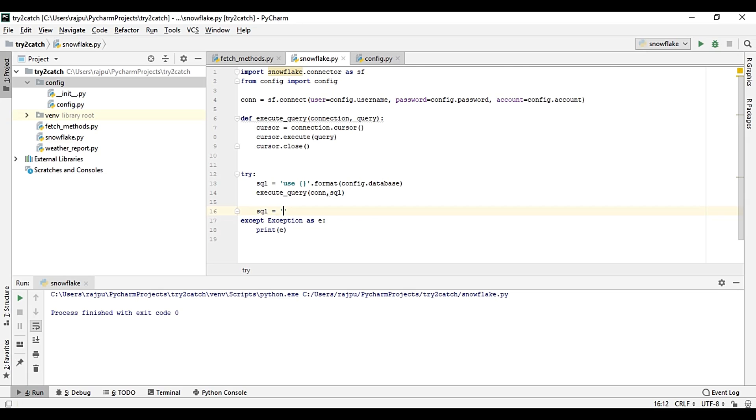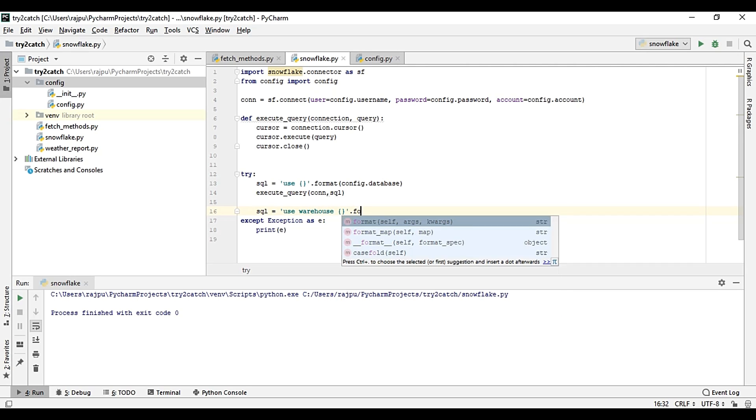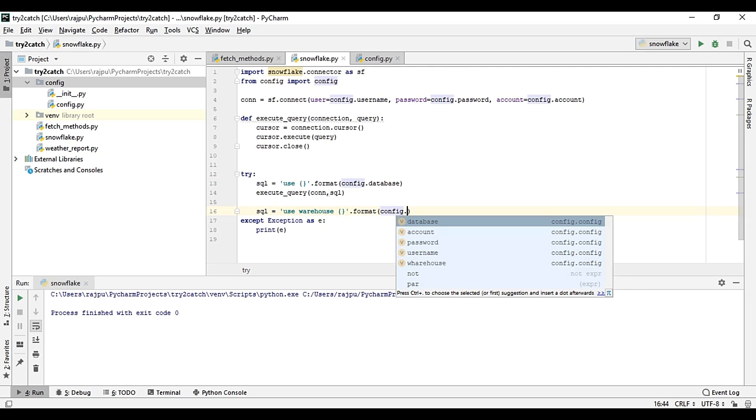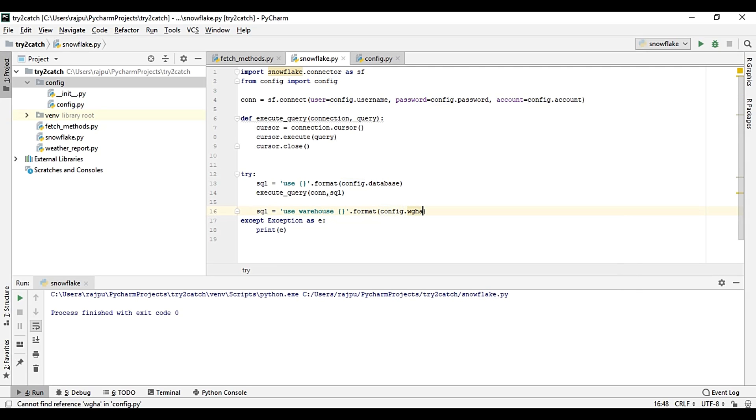And then I need to use the warehouse, so use warehouse.format and config.warehouse.